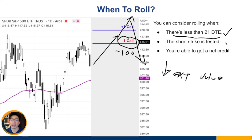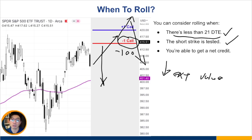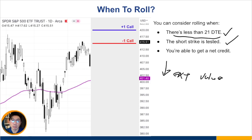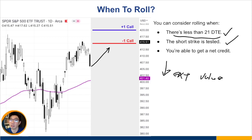Next, only roll if your short strike is tested. With a bear call spread, anything below the short call means you make max profit. So as long as your short strike is not tested, there's no need to roll. Some people are a little aggressive — if the market comes up very close to the short call but hasn't actually touched it yet, they might roll early, which is also fine. And most importantly, ensure that you're able to get a net credit when rolling credit spreads.